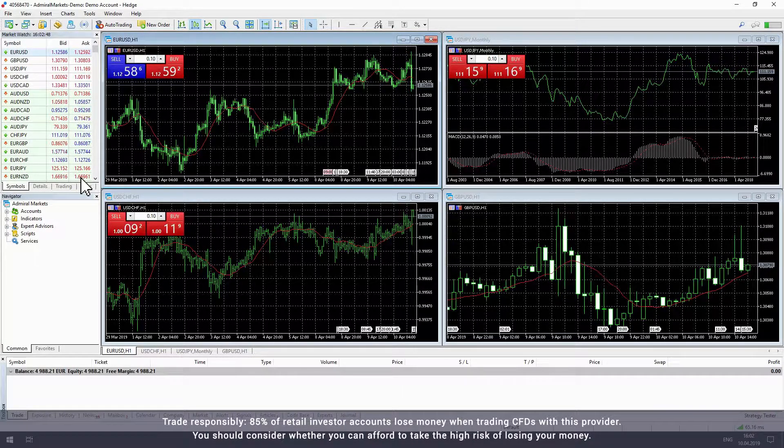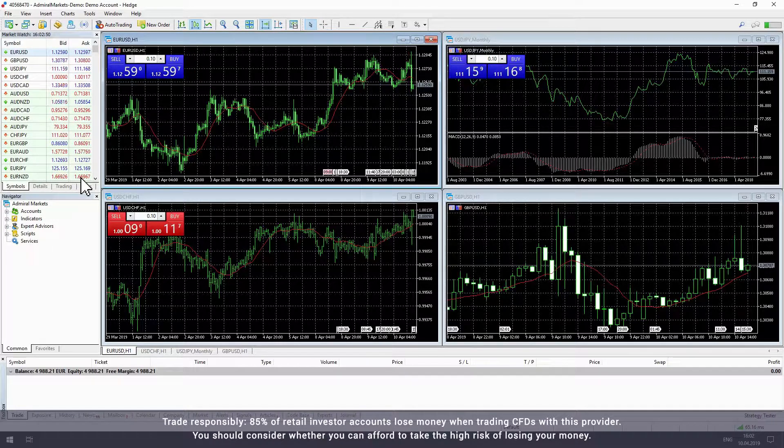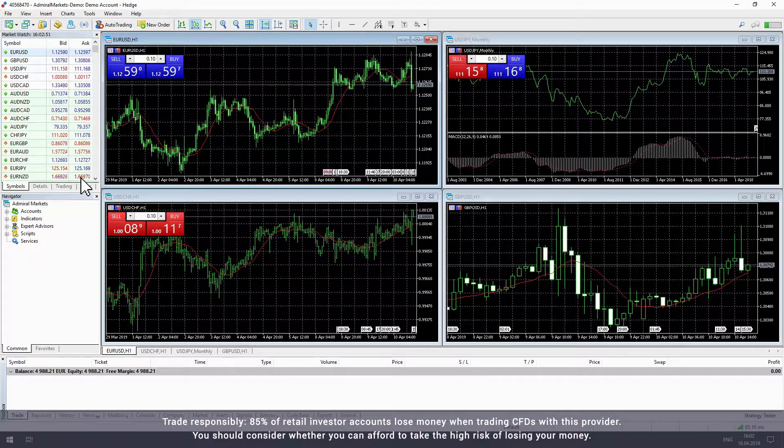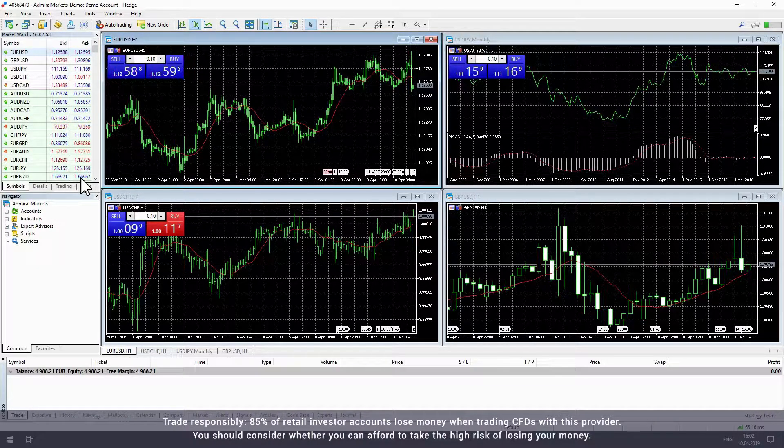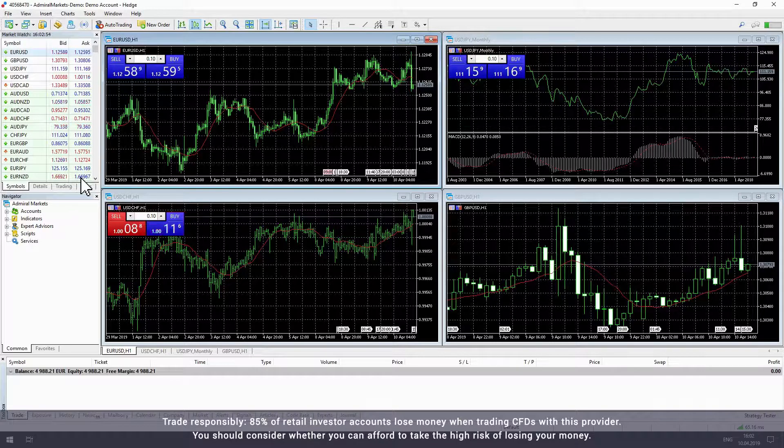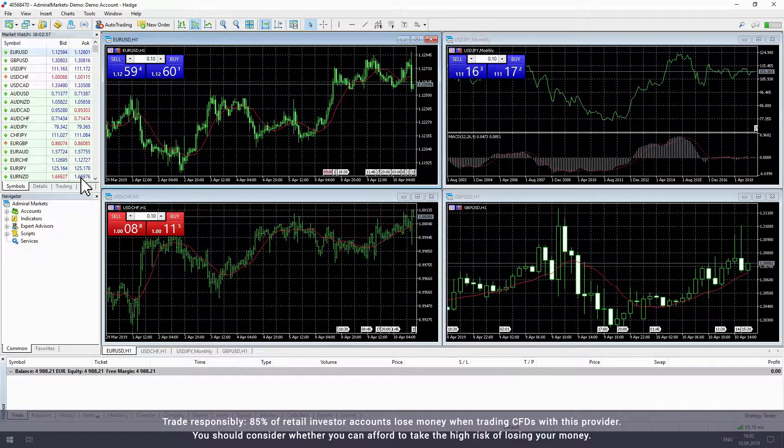There are two ways to set stop losses and take profits in MetaTrader. The first is when opening a trade and the second is when adding them to a trade that is already open.